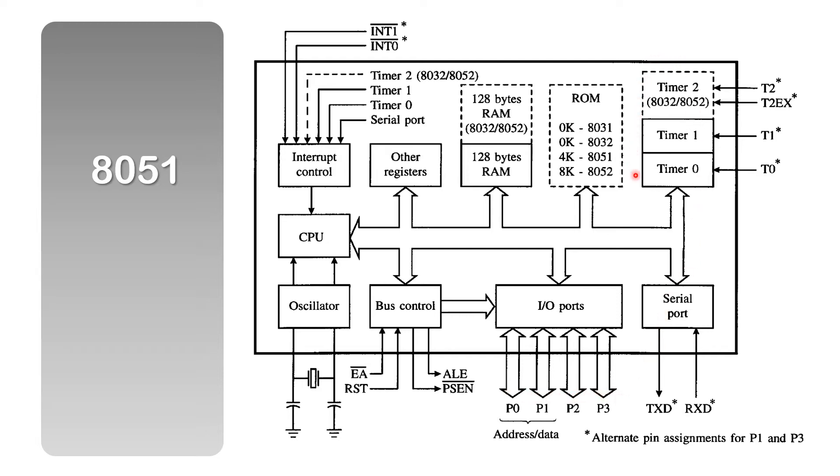And in addition to the ports, we have timers, a serial port, interrupt control circuits, the bus control circuits, and the oscillator.